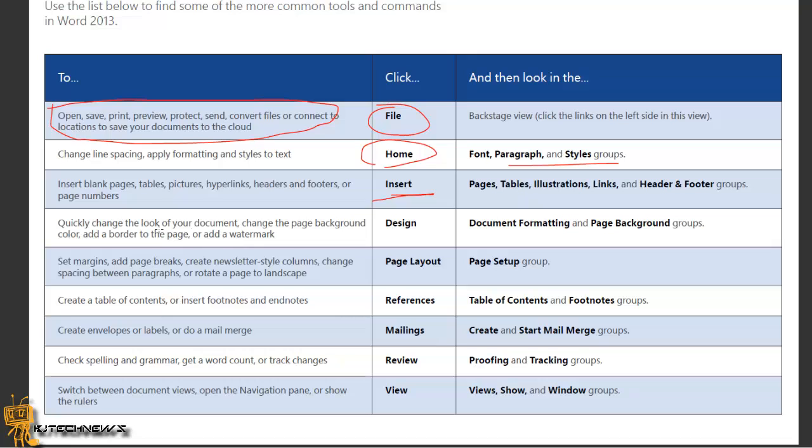To quickly change the look of your document, change the page background color, add borders to the page, or add watermarks, use the Design tab. If you want to set the margins, add a page break, create newsletter-style columns, change spacing between paragraphs, etc., use Page Layout.